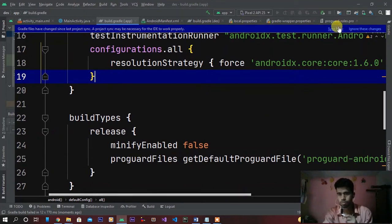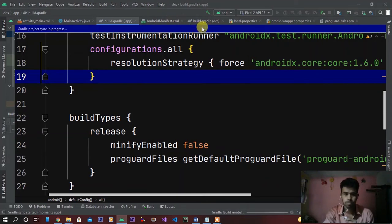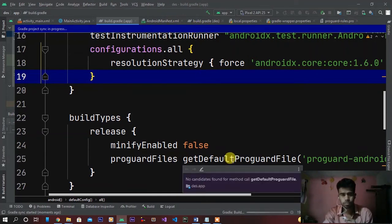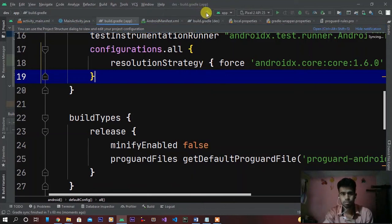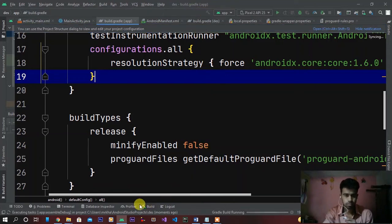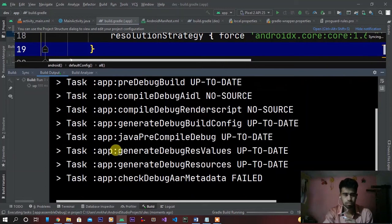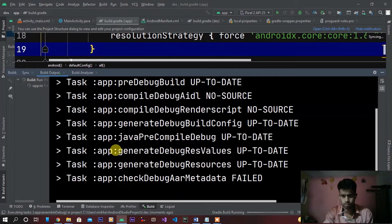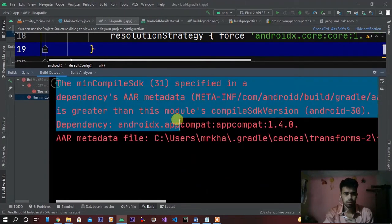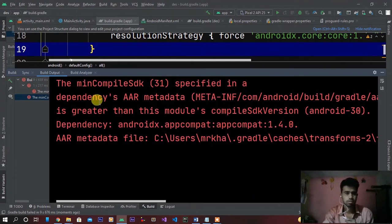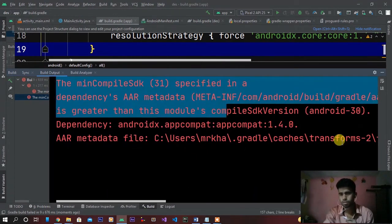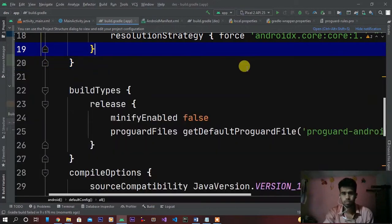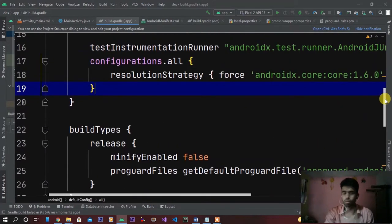And you can see here the problem is still coming. So how to solve this? I solved this by downloading Android API 31.